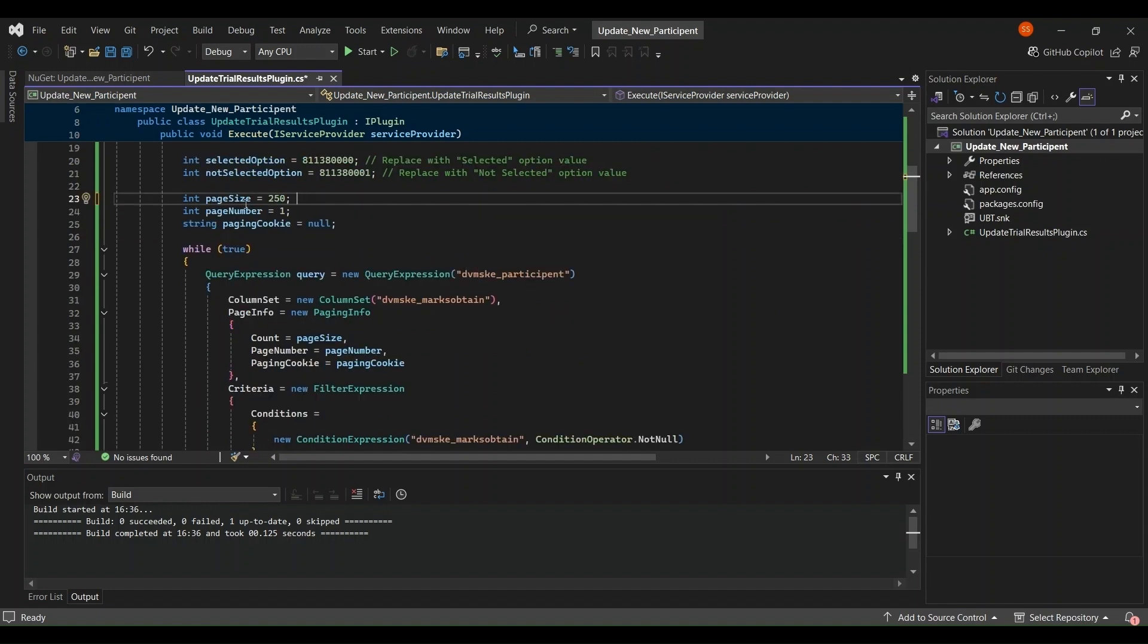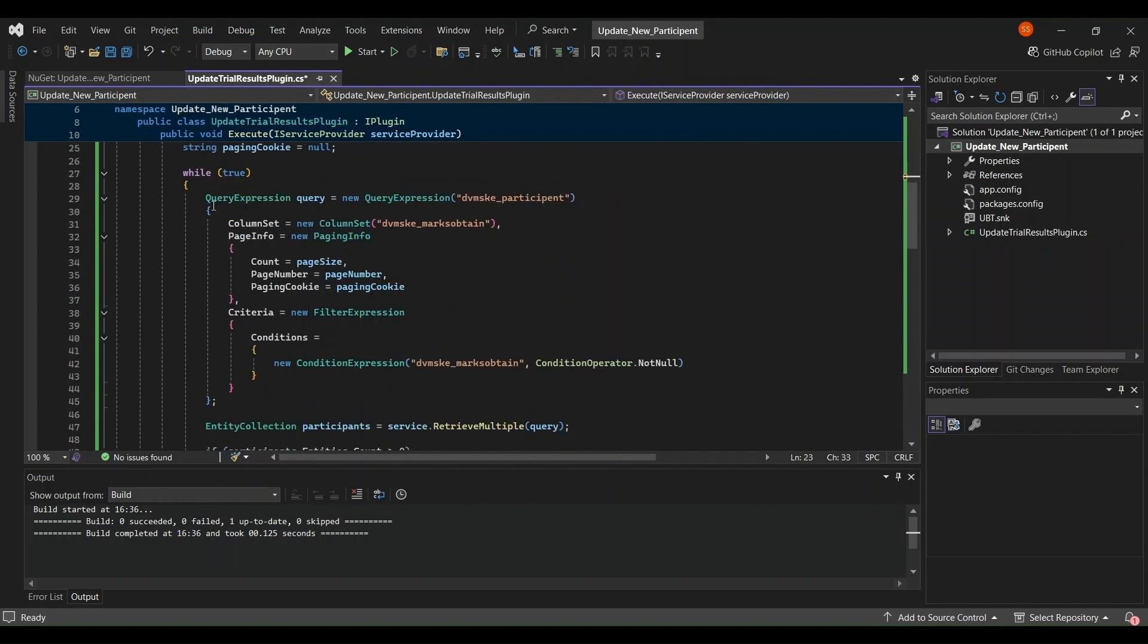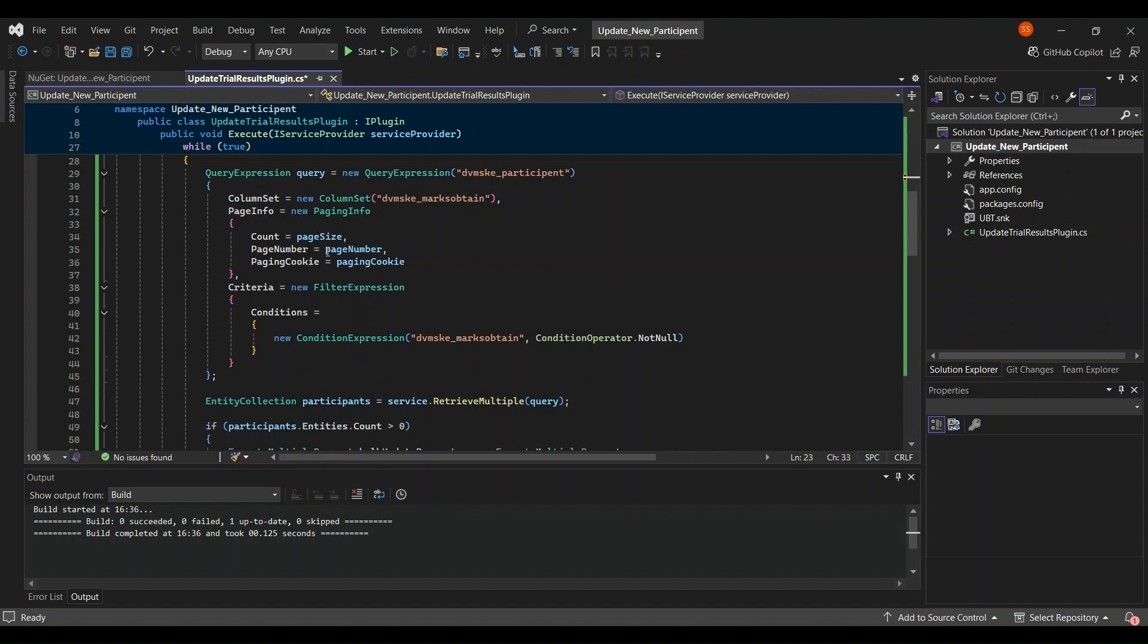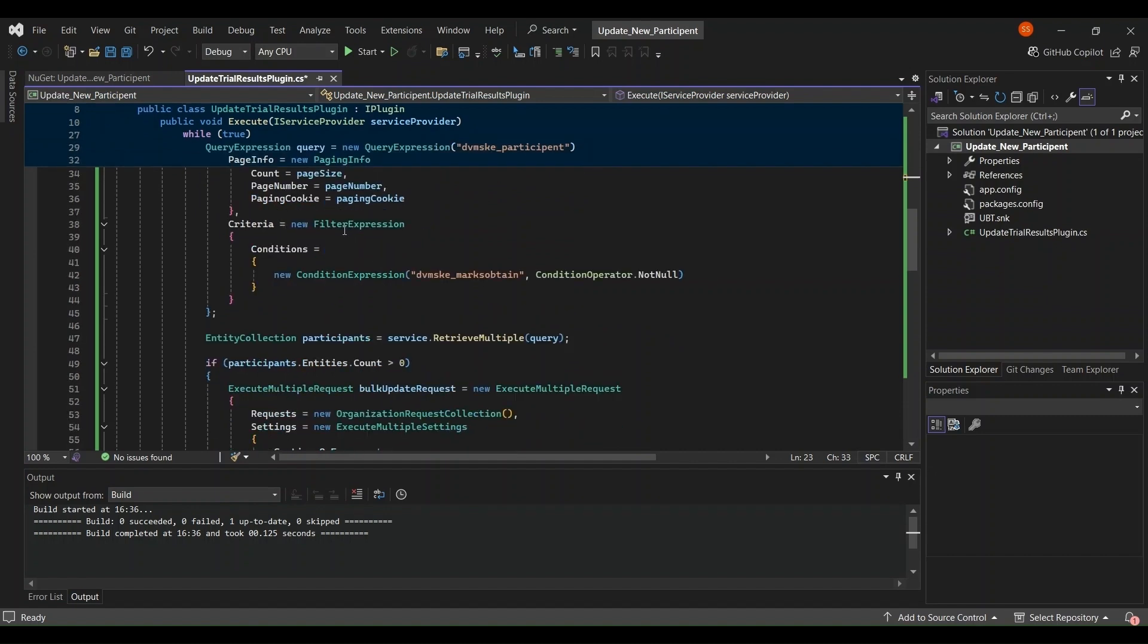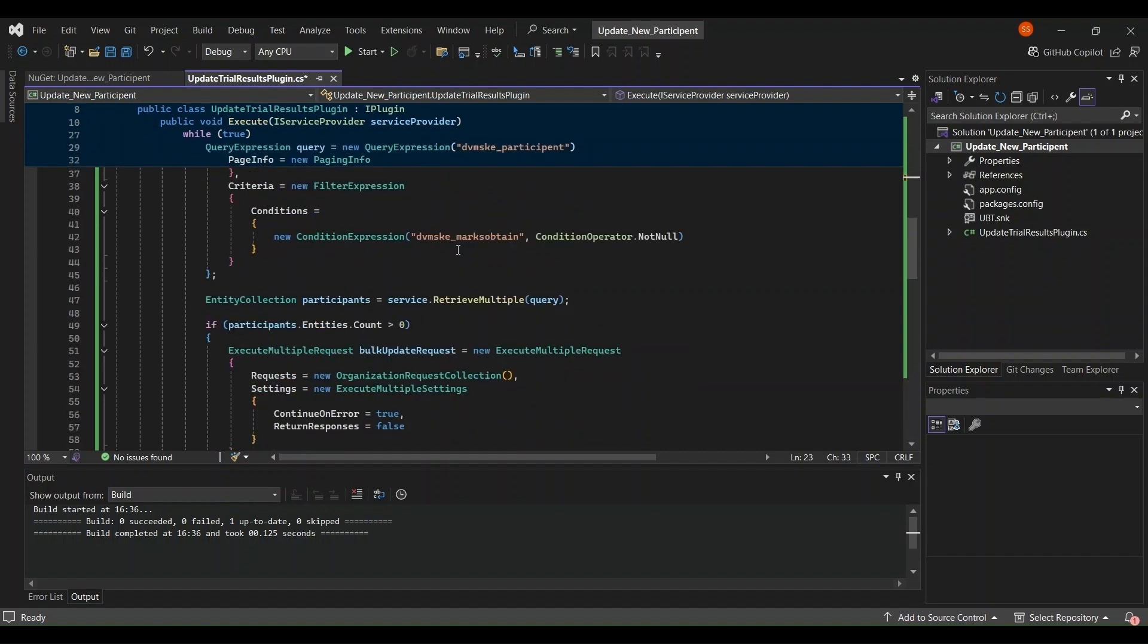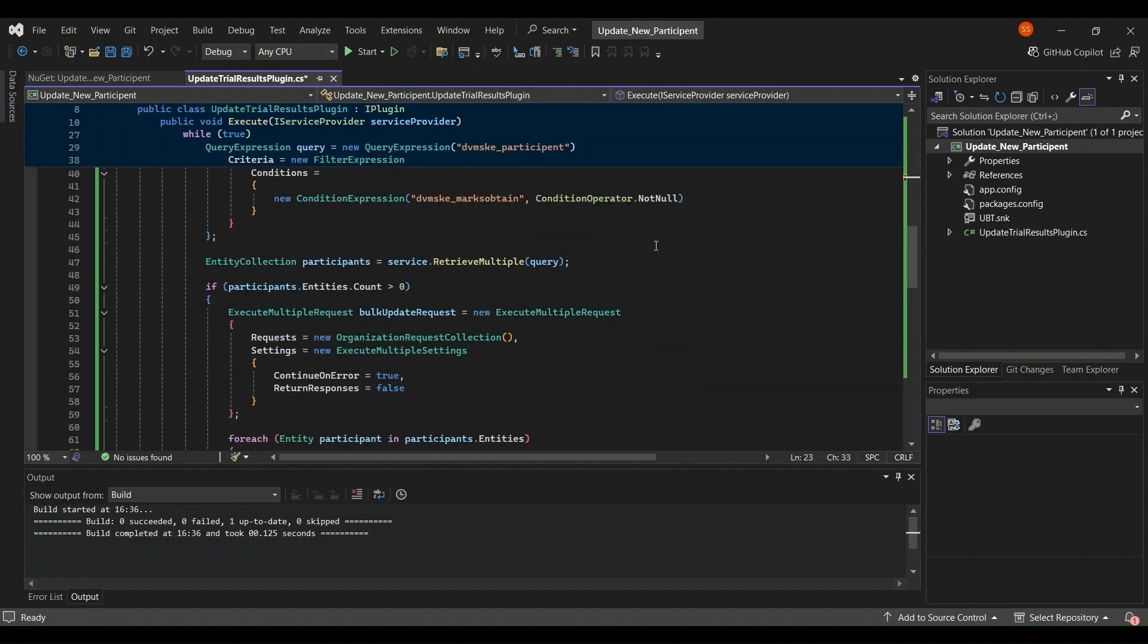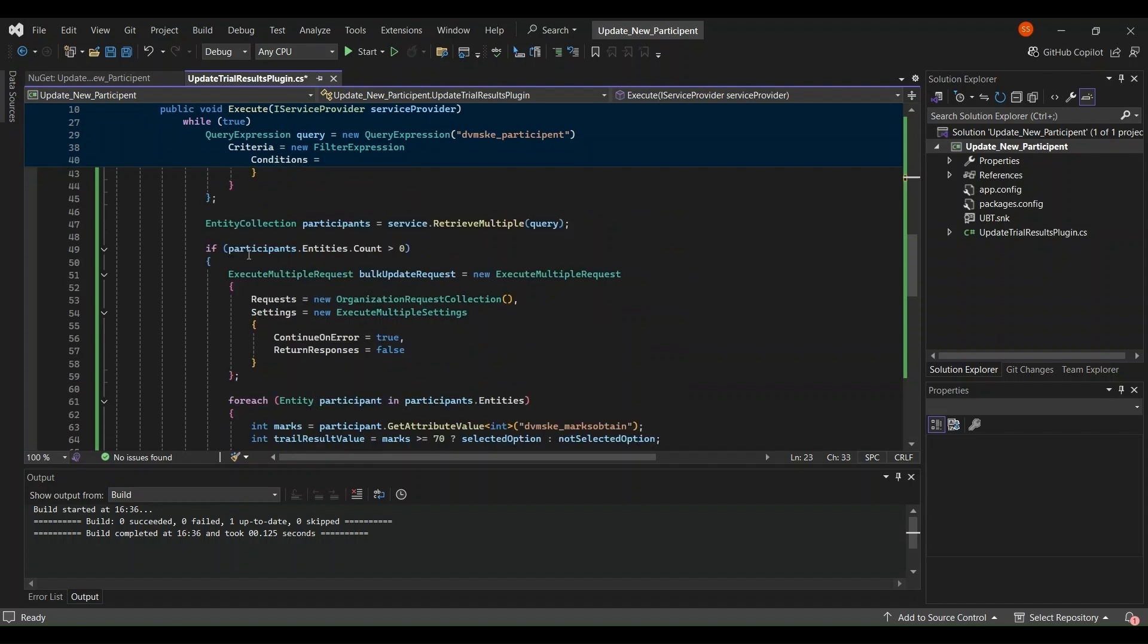I have written down the query expression. This is my participant entity's logical name and this is the marks obtained logical name and new column set I'm taking here. Page size I'm having here, the criteria filter expression that marks obtained should not be null, and then entity collection retrieves all the records that the participant entity has.